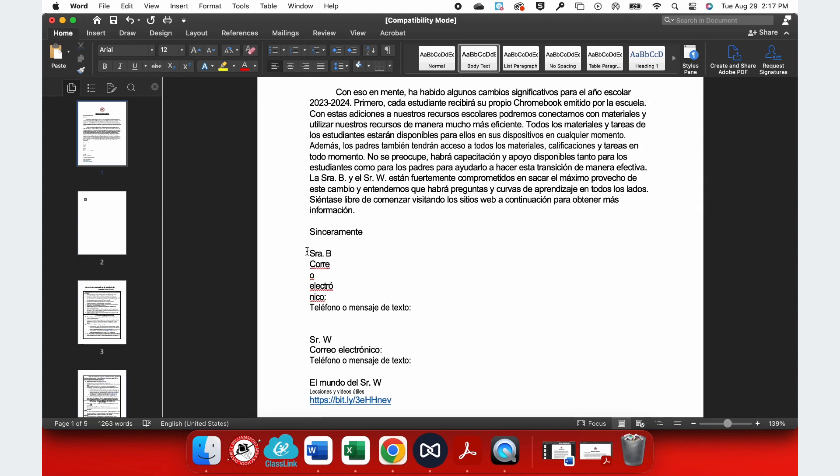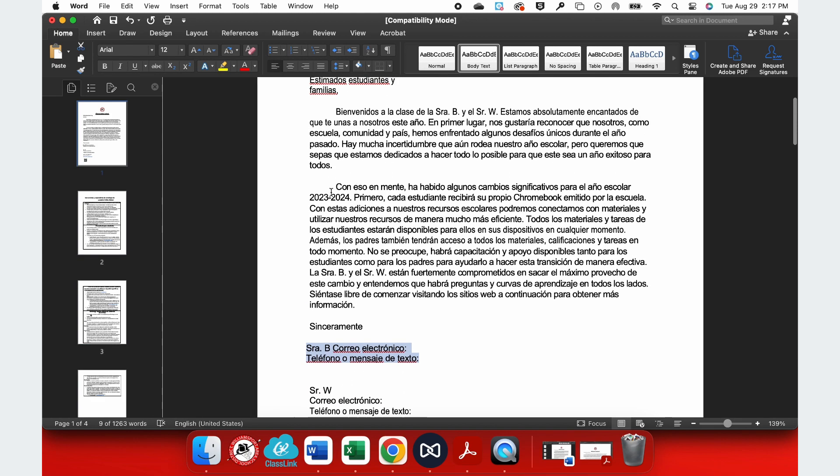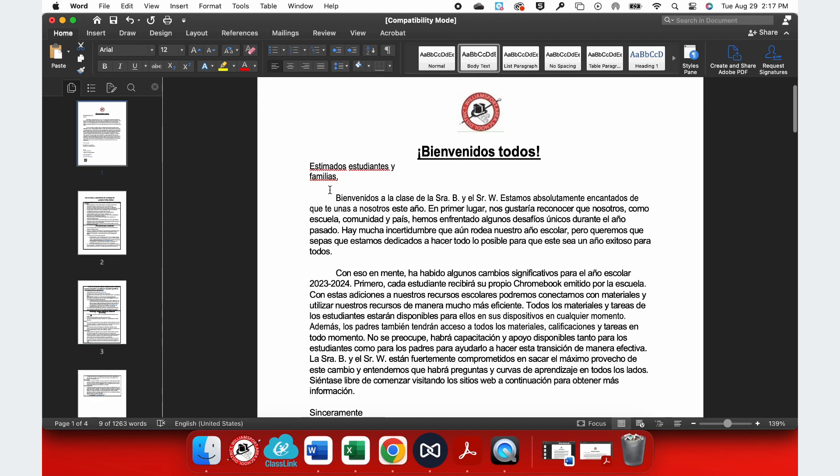So, I want to select that and I can choose either Body Text or Normal and that'll help put that right back the way that I wanted it.